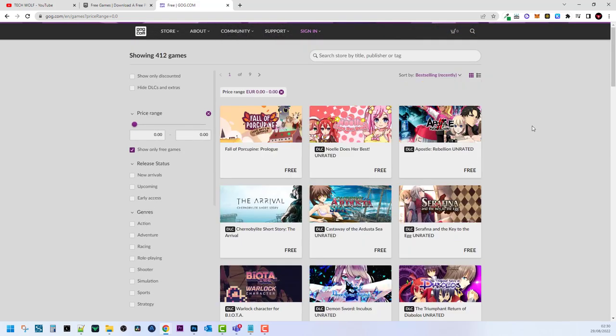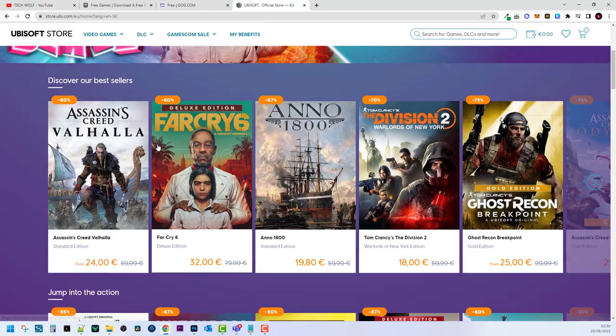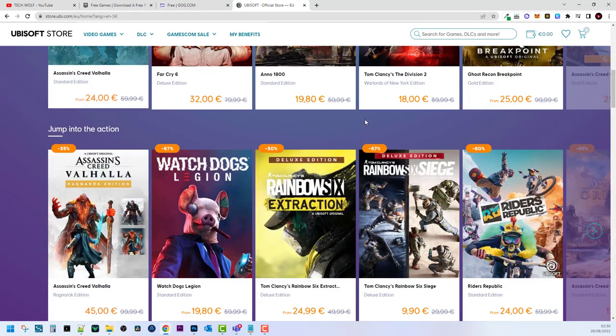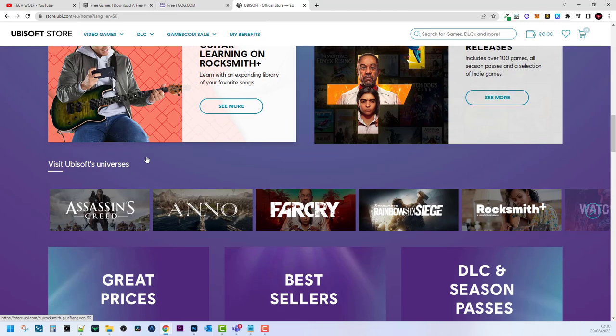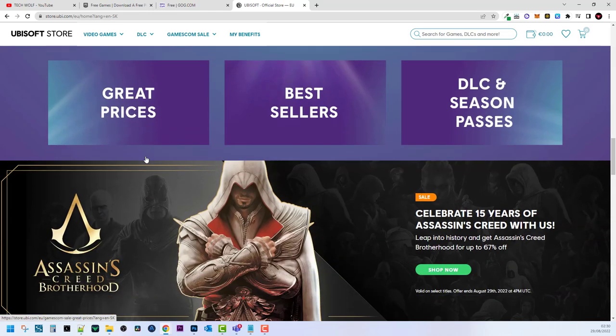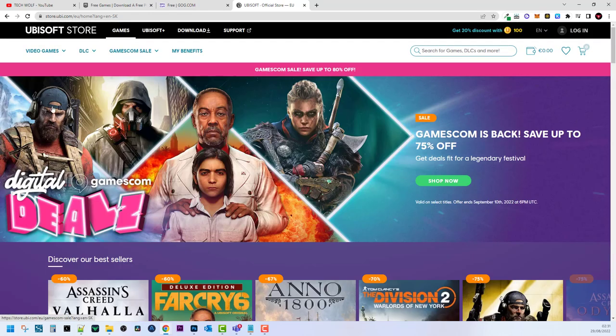So next website is Ubisoft and this is also very popular. There are games they are quite expensive if you don't have money guys but Ubisoft also provides you with free games.